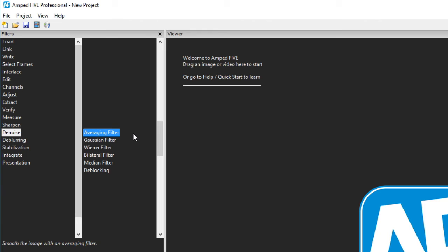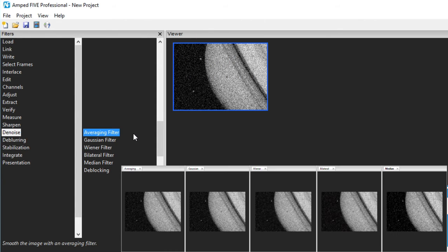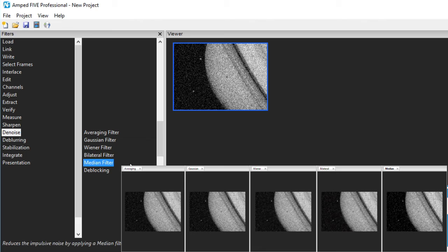There are six filters under the denoise category. The first five being Averaging, Gaussian, Viner, Bilateral and Median. From a practical perspective, I find that quickly applying each of these to an image and comparing the results can narrow them down to an individual filter.